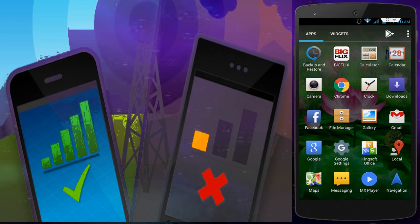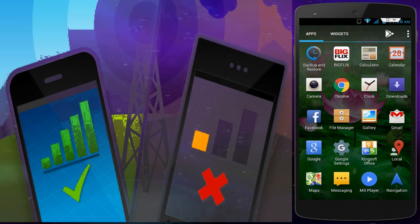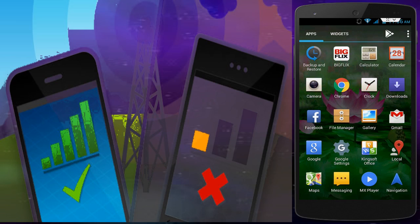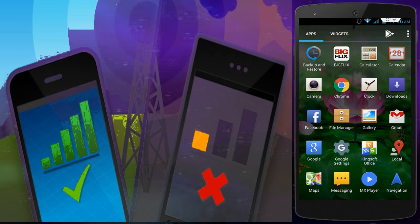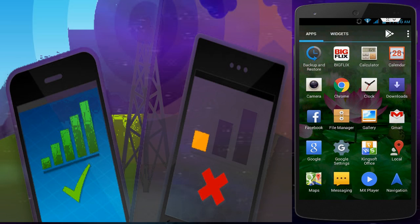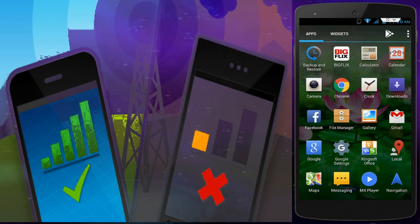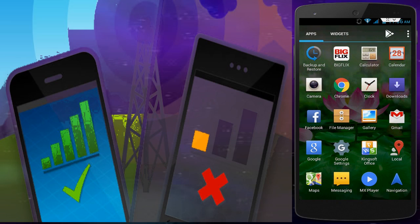The first step is to reboot your device in safe mode. After rebooting your device in safe mode, follow my next step.